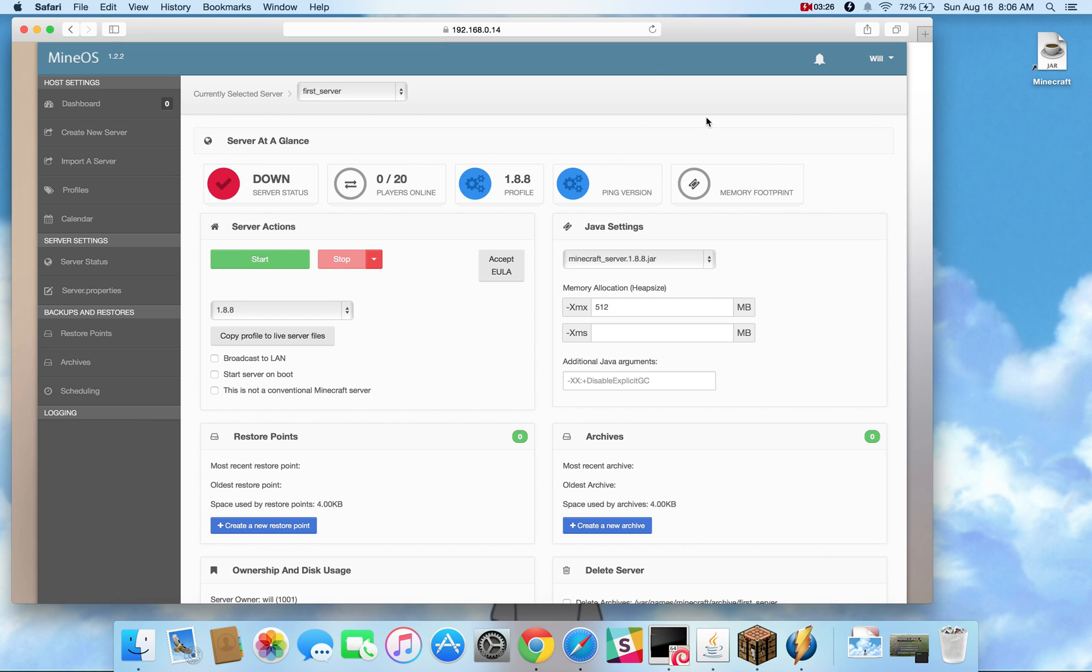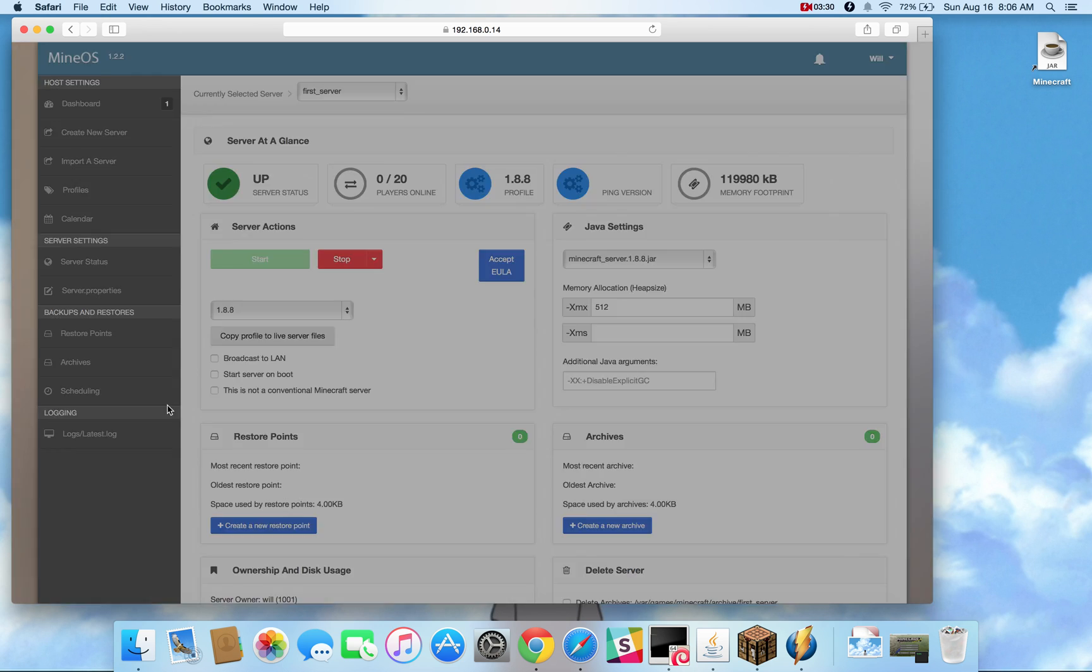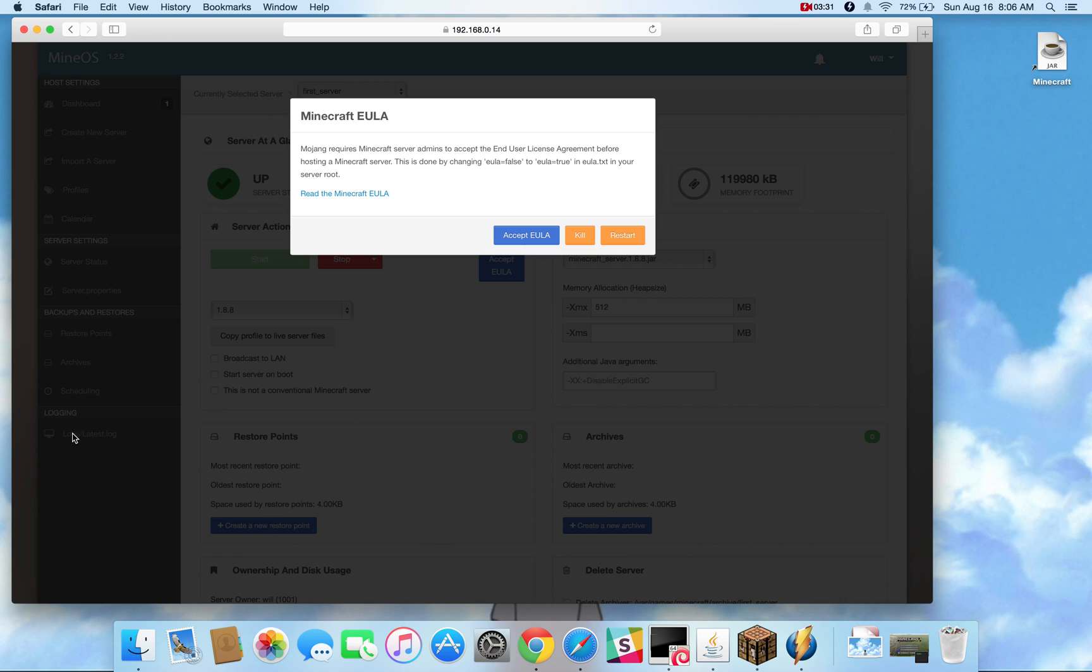Once you start the server, you're going to start seeing things illuminate here, memory footprints and also as you can see down here the logging logs, latest.log. Once it detects that that file exists, it shows up on the left-hand side of the panel.